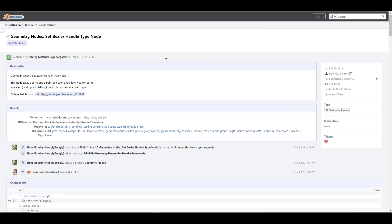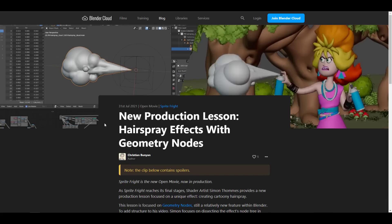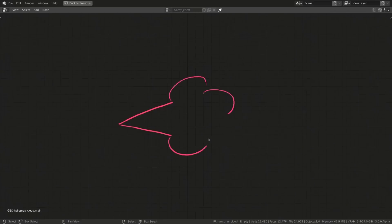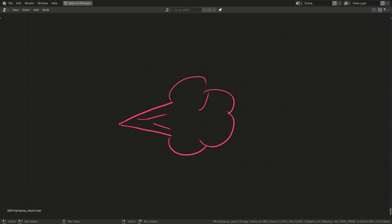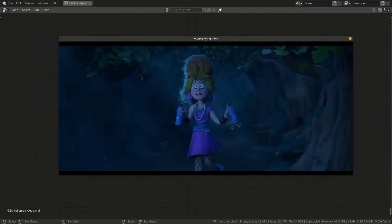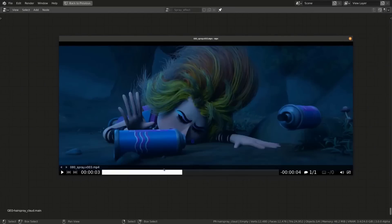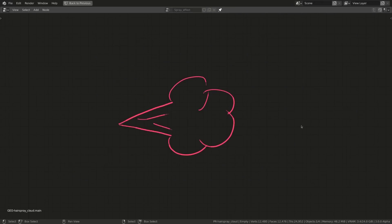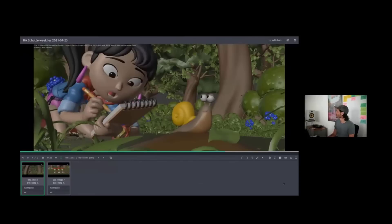While we talk about the geometry nodes, there is a new production lesson for the hairspray effect with geometry nodes that was created for the Sprite Fright. For those who like to take a look at this—maybe you want to see how the hairspray was made, you want to see all of the ideas that came together to build this from the animator's speech all the way to the final rendering—this is also a very good one for you to take a look at. This would definitely explain small steps that were taken by Simon to get this effect up and running. It's very interesting to see that the geometry nodes are now heavily being used for production for Sprite Fright.